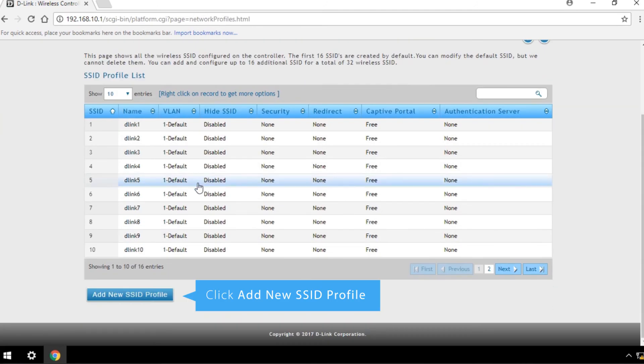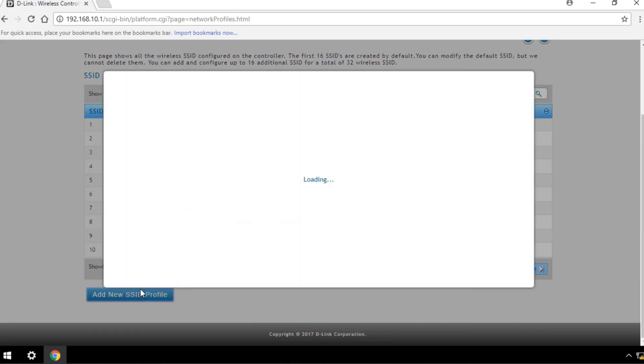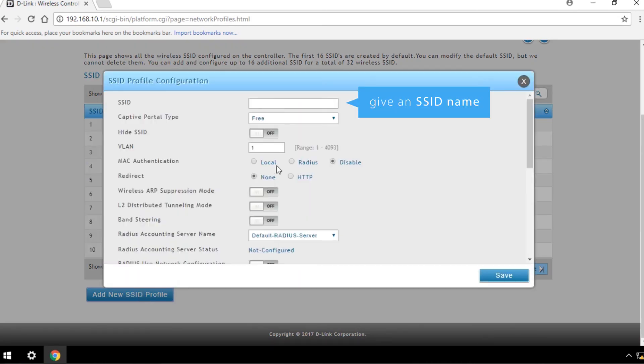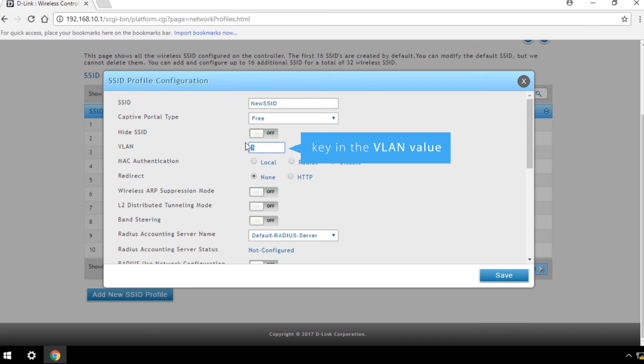Click Add New SSID Profile, give an SSID name, and key in the VLAN value you want to use with this SSID. Save your settings.